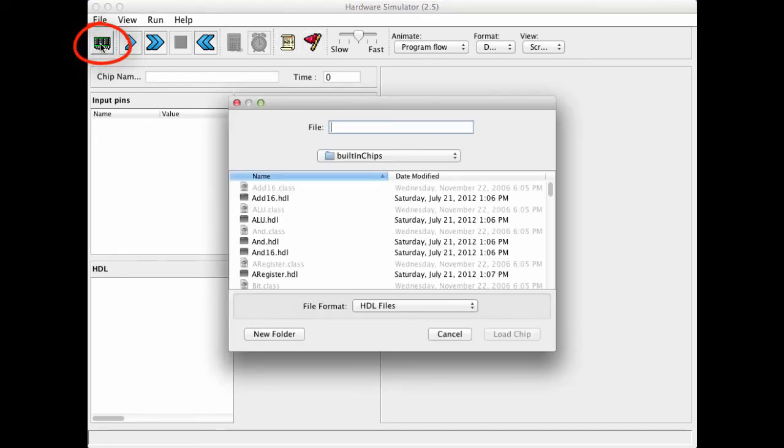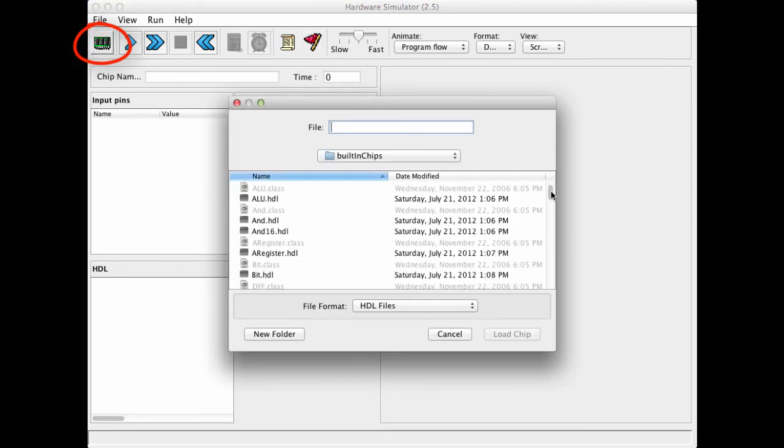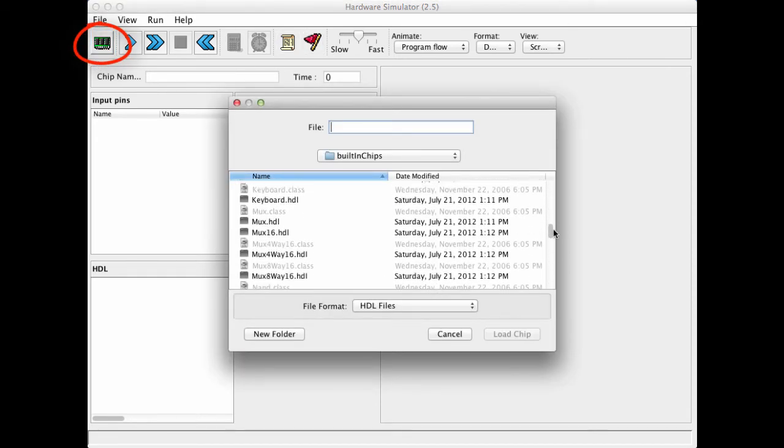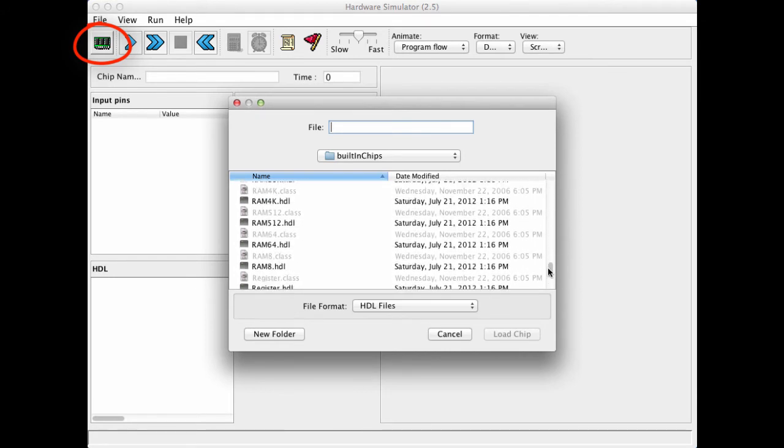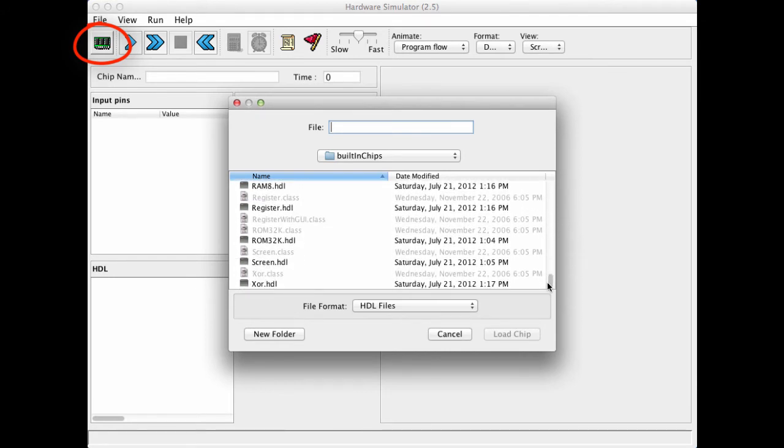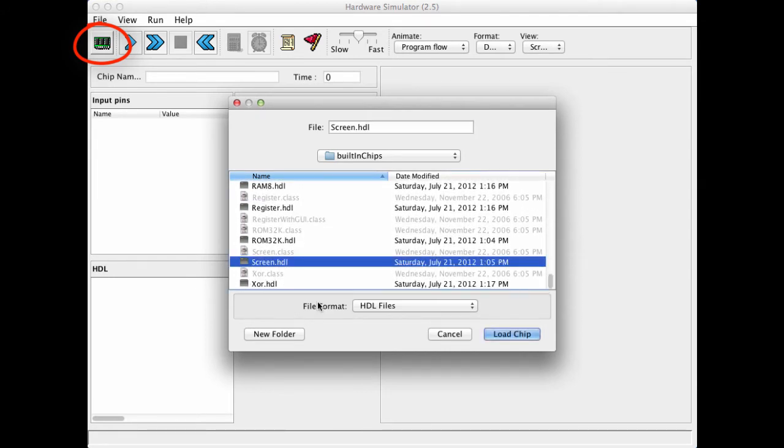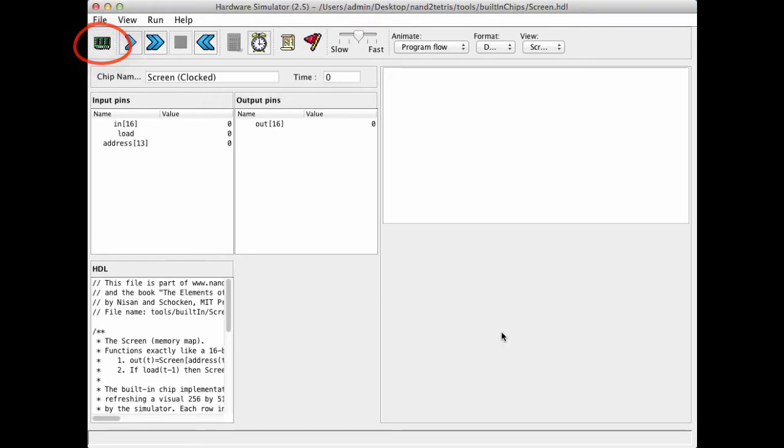So let us load the built-in screen chip. We look for screen, and here it is, loaded it.